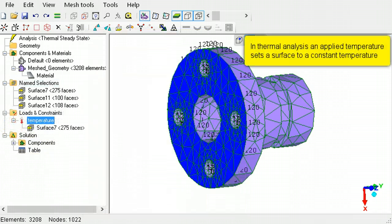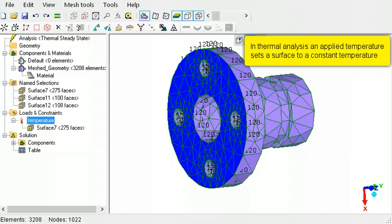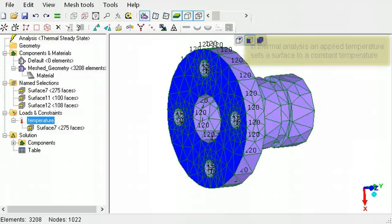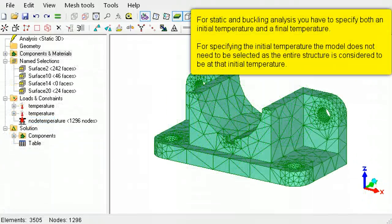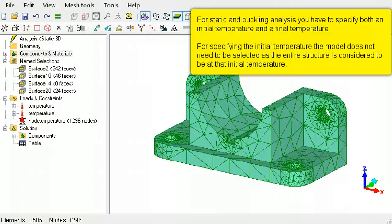In thermal analysis, an applied temperature is a fixed temperature at that edge or face. An applied temperature in static and buckling analysis is the final temperature of that edge or face.